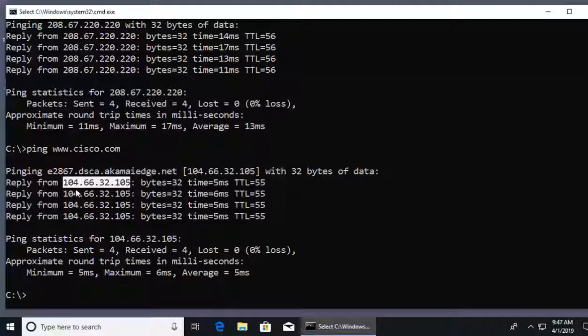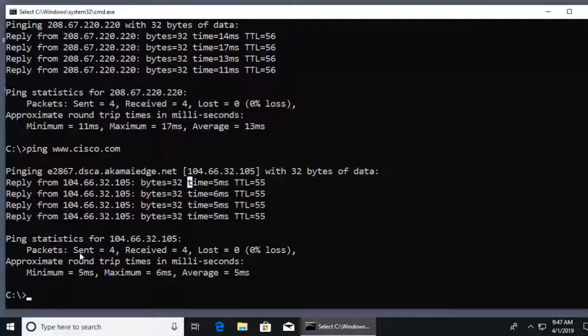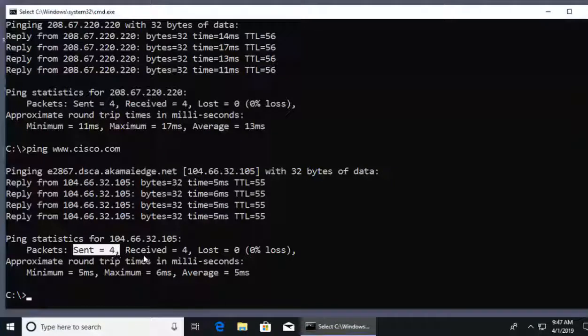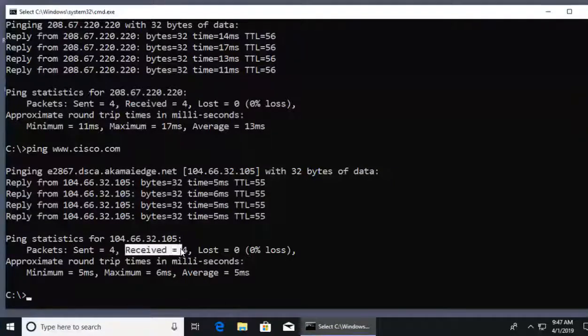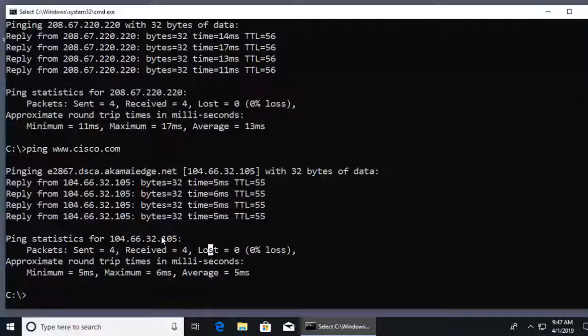We're getting responses back from that IP address that my PC found was 104.66.32.105. You can see here that we've sent four echo requests and we've got four echo replies. Nothing was lost. We have 100% success. So that's ping and that's ipconfig.